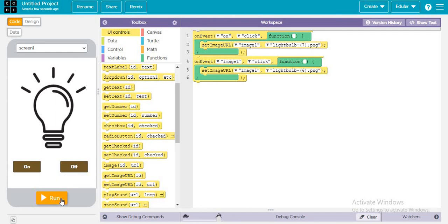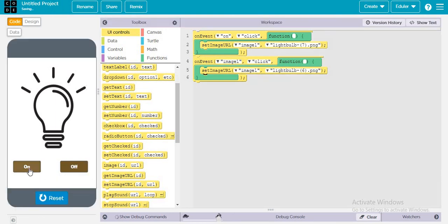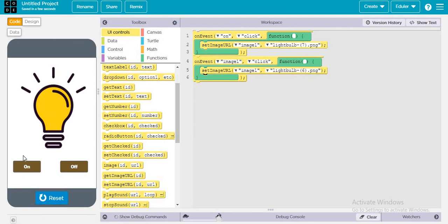Now let's run this app. So when on is pressed, see the bulb has been changing, the bulb is on. And when off is pressed, then the bulb is off.